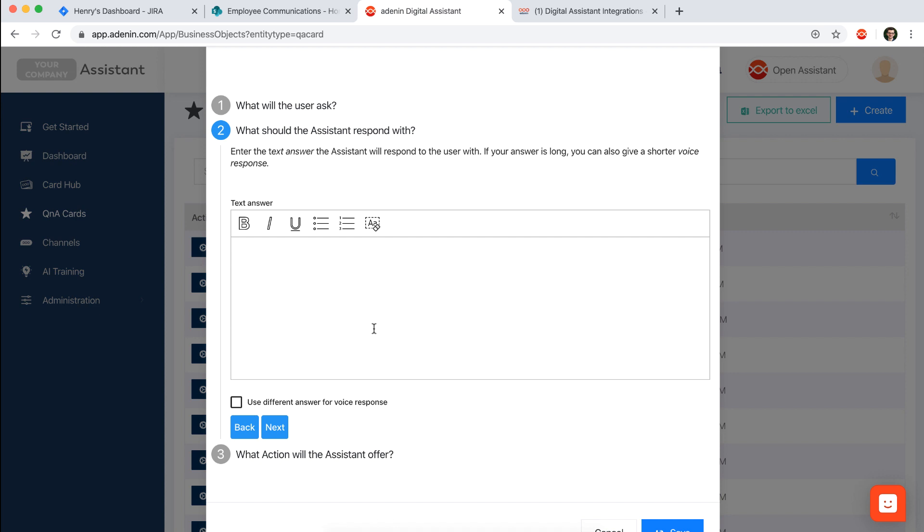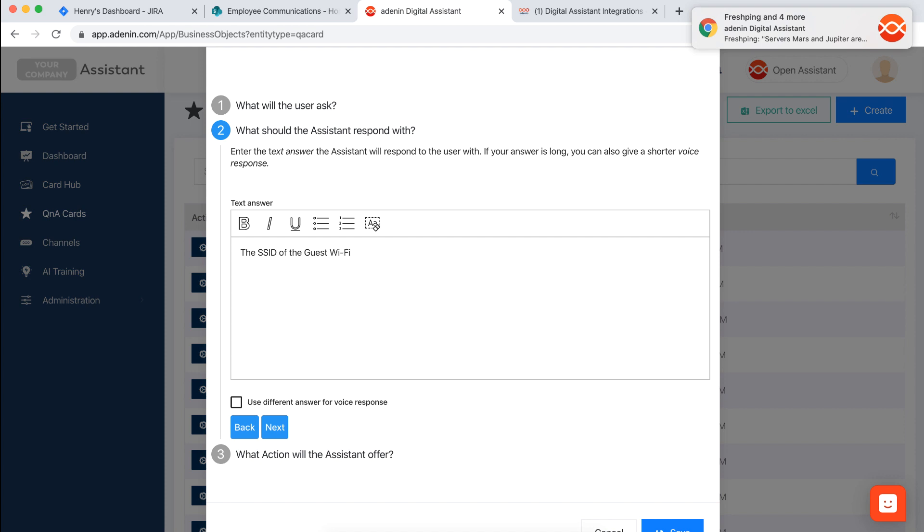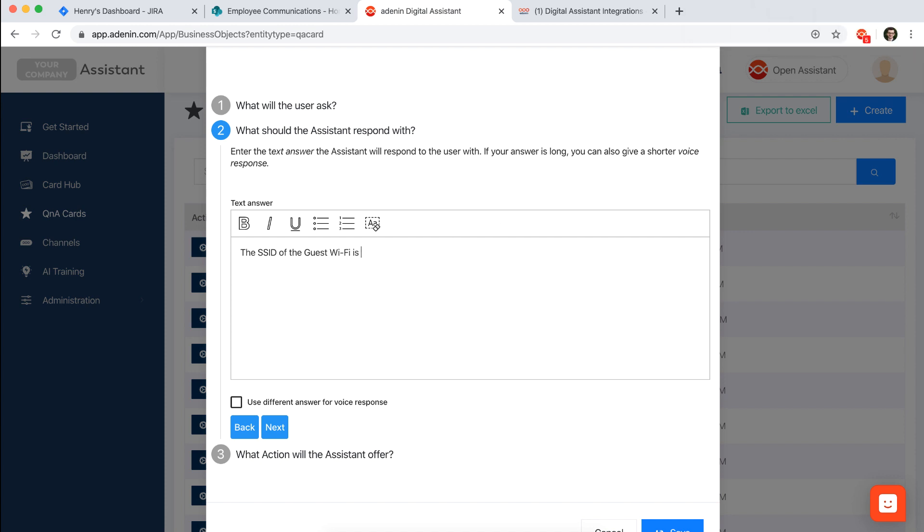So we could say the SSID of the guest Wi-Fi, getting another notification from the assistant here, is let's say Demo Company Guest Net, and the password is cotton candy let's say.